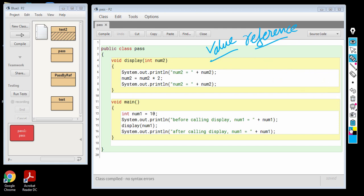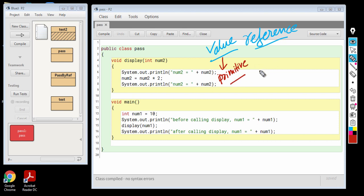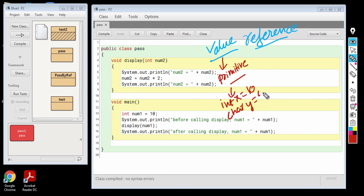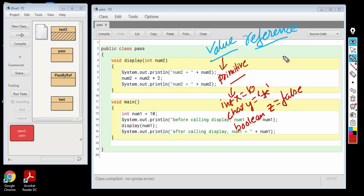There are two kinds of variables. One is a value type of variable and the other one is a reference type of variable. The value type of variable is represented by any of the primitive types. For example, if I declare a variable x of int type, this x variable will store the value 10. If I declare a character variable y, this y variable is going to store an actual character. Similarly, if I declare a boolean type of variable, this is going to store an actual value like false. So a value type of variable stores the data itself, the actual data.